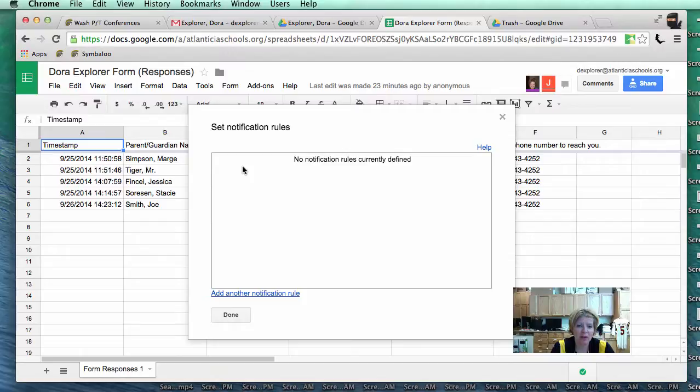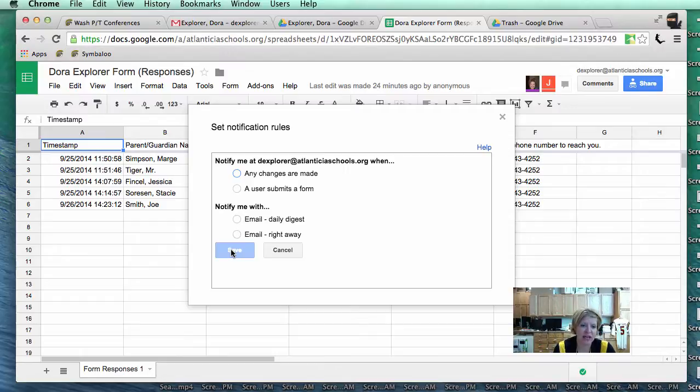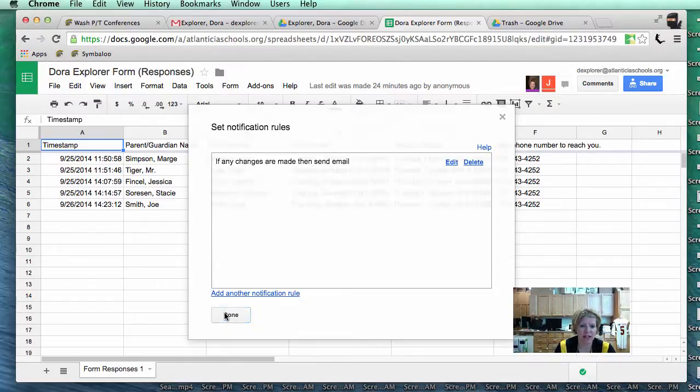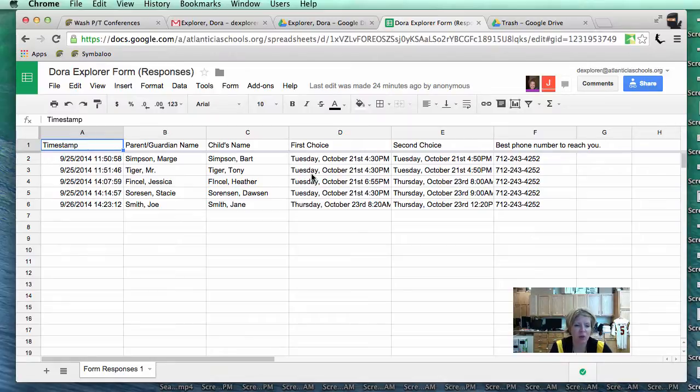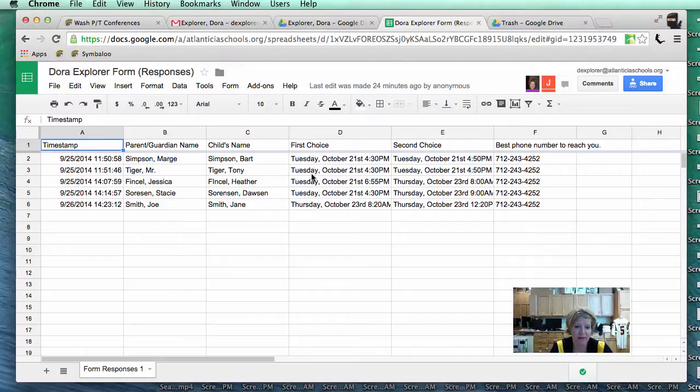I am going to go ahead and add a notification rule. You want to notify me when any changes are made and I want to be emailed right away. I am going to go ahead and hit save and hit done. What that means is when a parent submits a form online on the Washington Parent Teacher Conference website, then you will be notified instantaneously when something gets submitted. It is very similar to the tech request form. You submit a tech request, we get an email right away when something has been submitted.